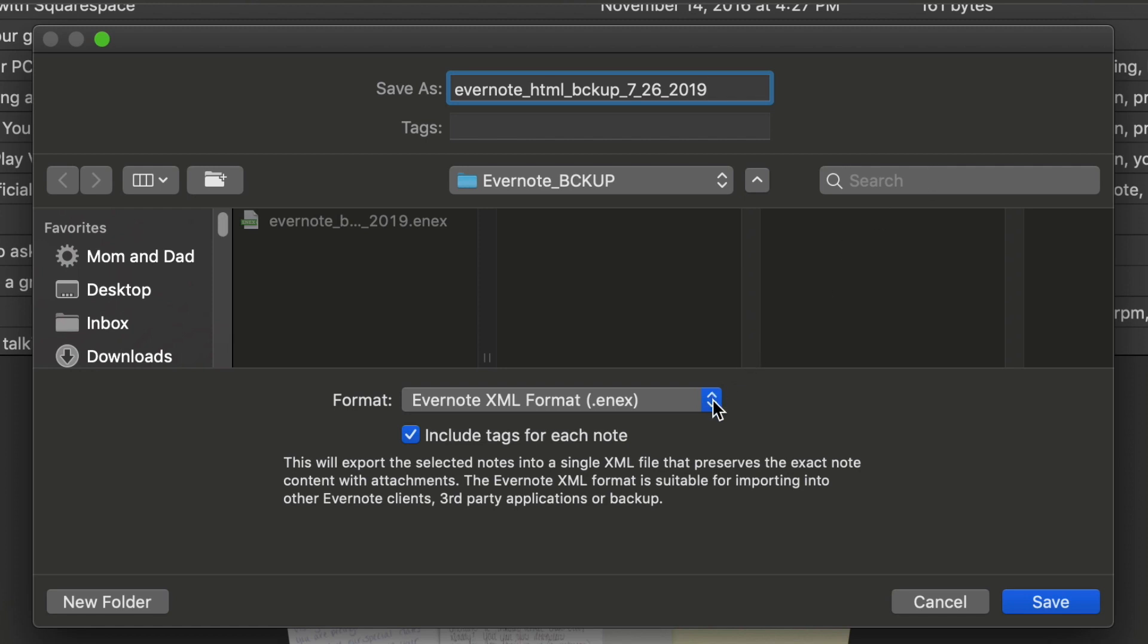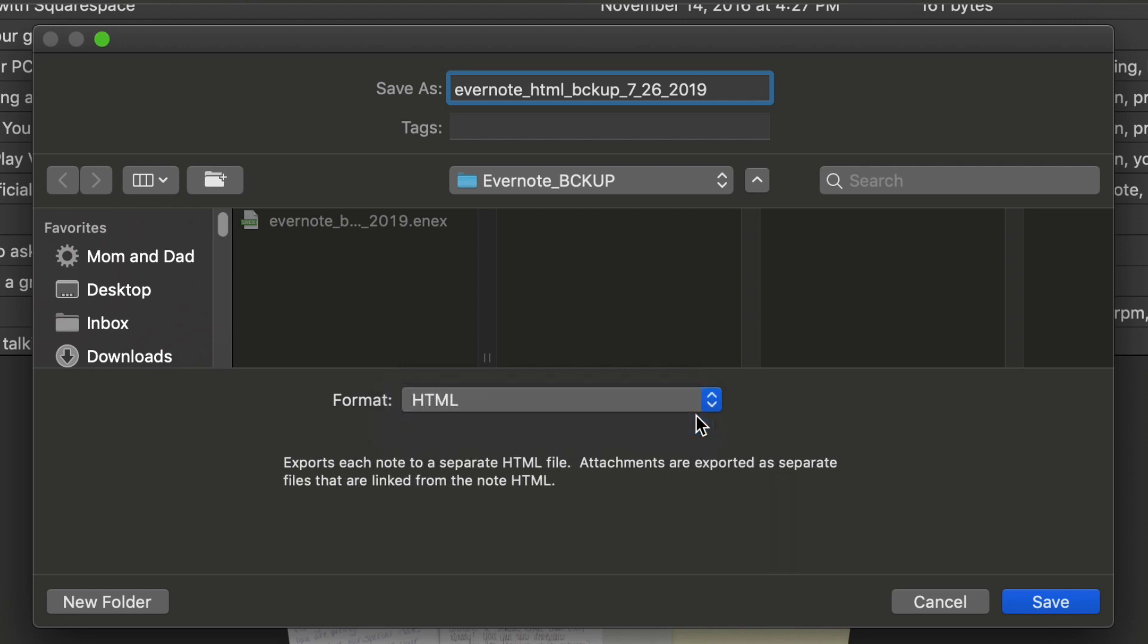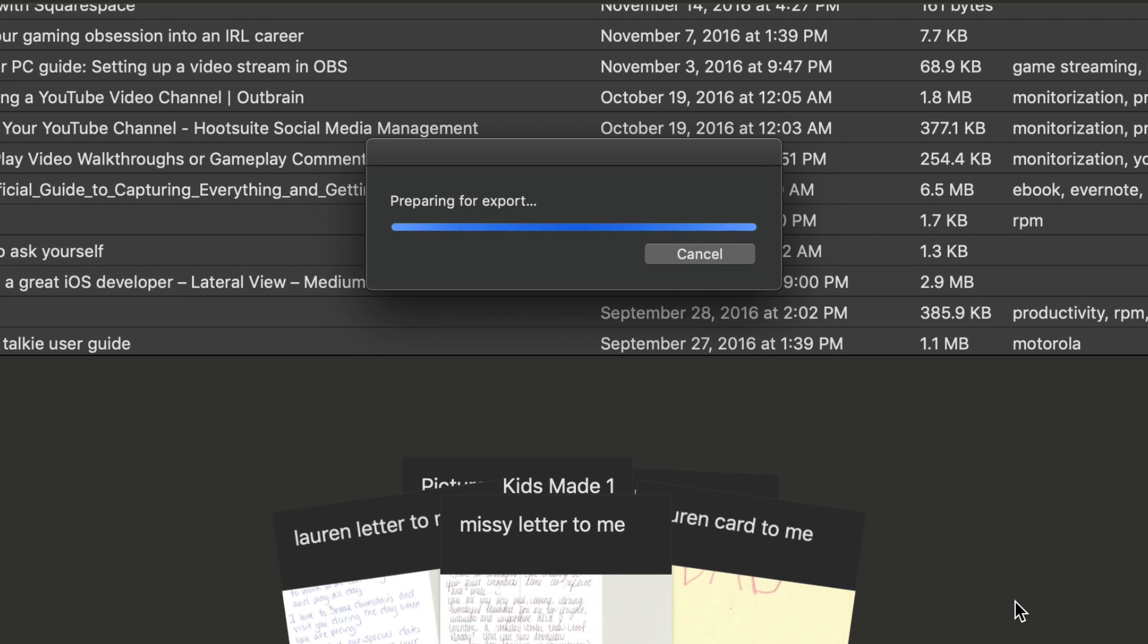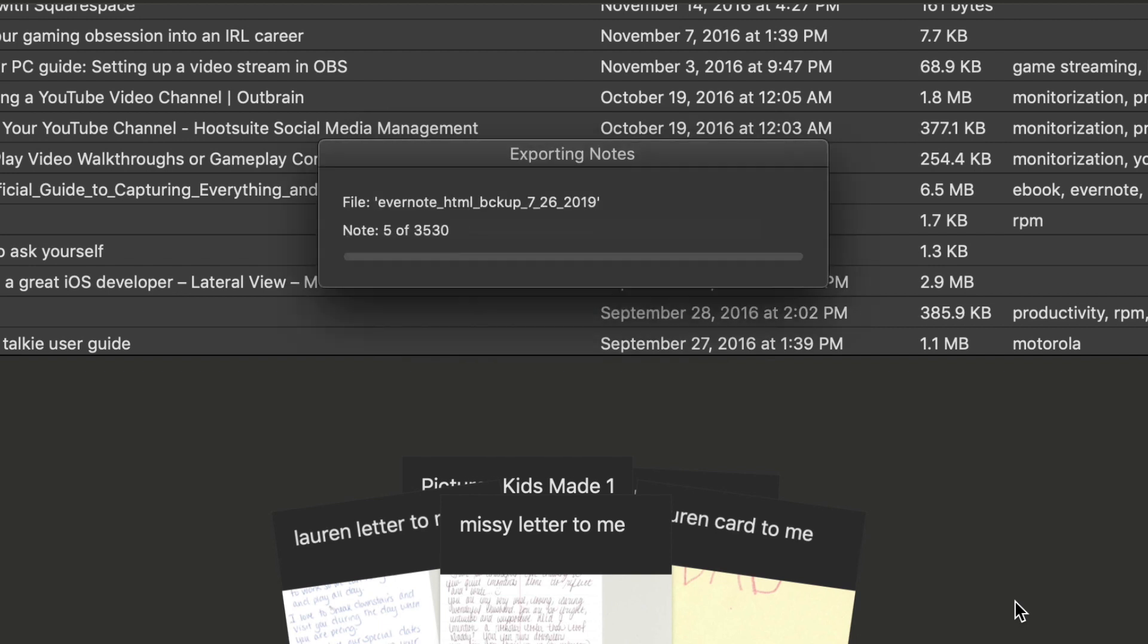We're going to change it from Evernote XML format to HTML. And we're going to press save. And here we go.